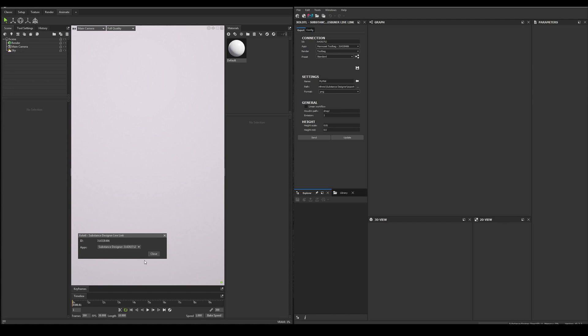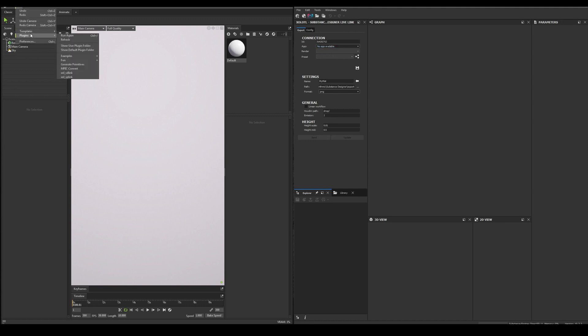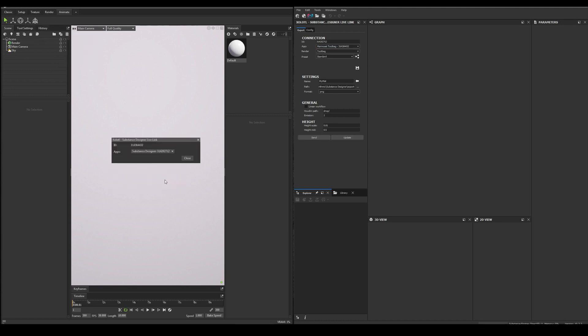It is important to notice that the connection will only be available as long as the Toolbag plugin window is open. If we close it, the connection will end, and if we open it, it will start again.